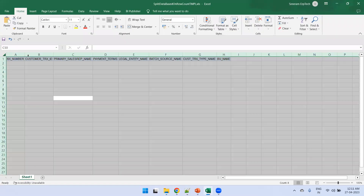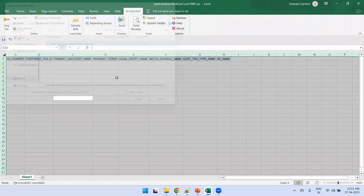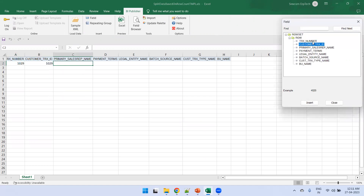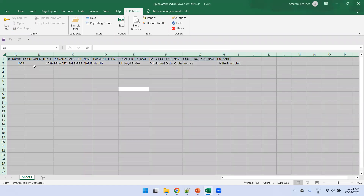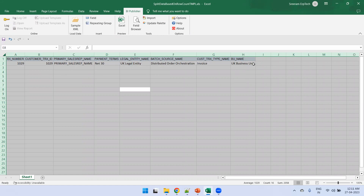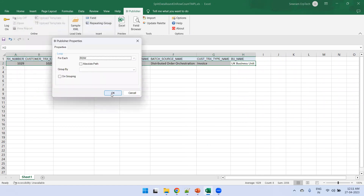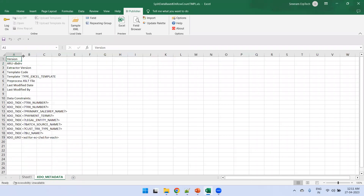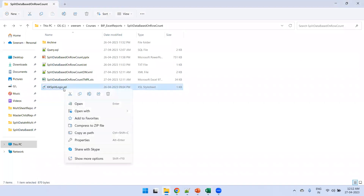Open the Excel template and load the BI Publisher sample XML. Select the data model and click on Field — it will create the metadata. Add fields: transaction number, transaction ID, primary sales rep, payment terms, legal entity name, party name, type name, and buyer name. Select the row, click on Repeating, mention the repeating group name, and click OK. Then enable the metadata sheet by unhiding it.